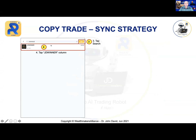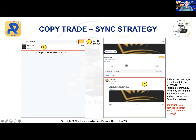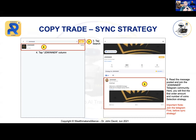Once you search, you will see JD Winner ID 1146. Tap on it to join, and it will bring you to the next page. First, read the message posted there — it gives you the link to the JD Winner Telegram community. It is important that you get into the Telegram first before you do your synchronization. Don't straight away go and synchronize. The Telegram has instructions on how to synchronize, including your first order amount and the number of coins to select.